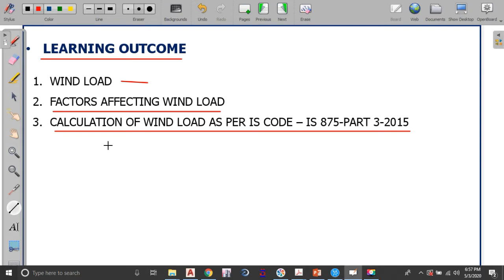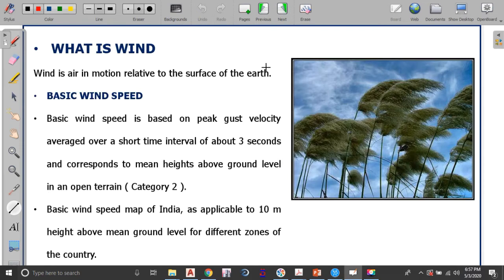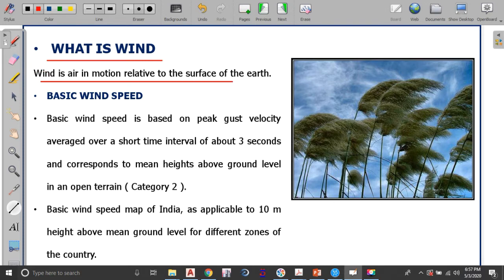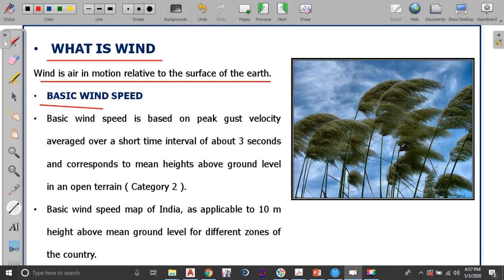We will be dealing with the calculation and understanding of wind load. Wind is the movement of air relative to the surface of the earth — it is air in motion. Until and unless you obstruct air in motion you cannot observe it. So wind has to be obstructed so that you can measure it, and the first important definition required is the basic wind speed.